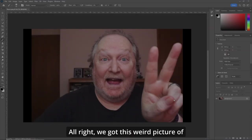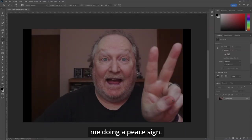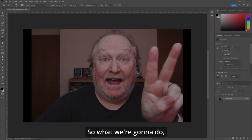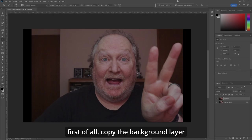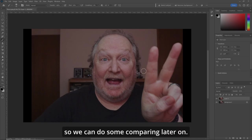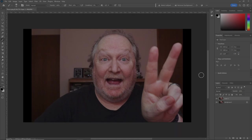All right, we got this weird picture of me doing a peace sign. So what we're going to do first of all, we'll copy the background layer so we can do some comparing later on.